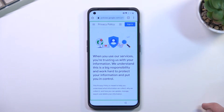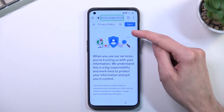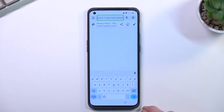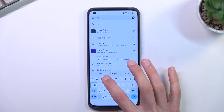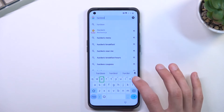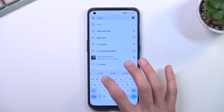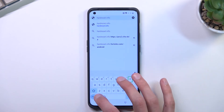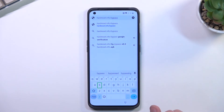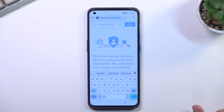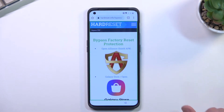In the browser, tap the address bar at the top so you can type in the address, which is going to be hard-reset.info/bypass. If you need a moment to write this link down, pause the video. Select Enter and this will take us to the site.